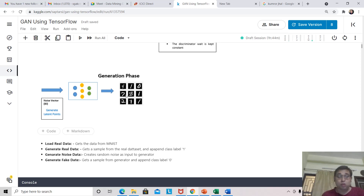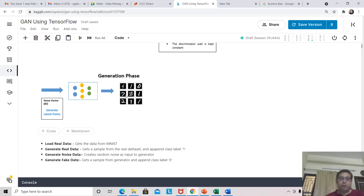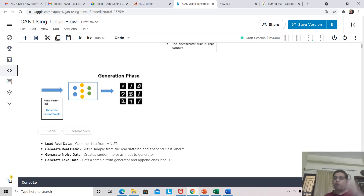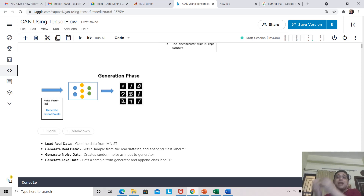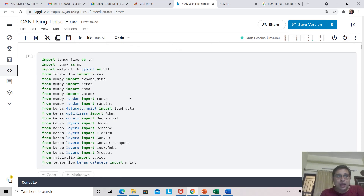Some of the important functions we will use here are: loading of real data from MNIST; generating real data by sampling from MNIST and adding a class label of 1; generating noise data as input to the generator — not necessarily a single vector, we can give a collection of vectors; and generating fake data by taking images produced by the generator and adding a class label of 0. Both the generate real data and generate fake data functions will be used to create the dataset for the discriminator. Now let us load the libraries and then create the models one by one.